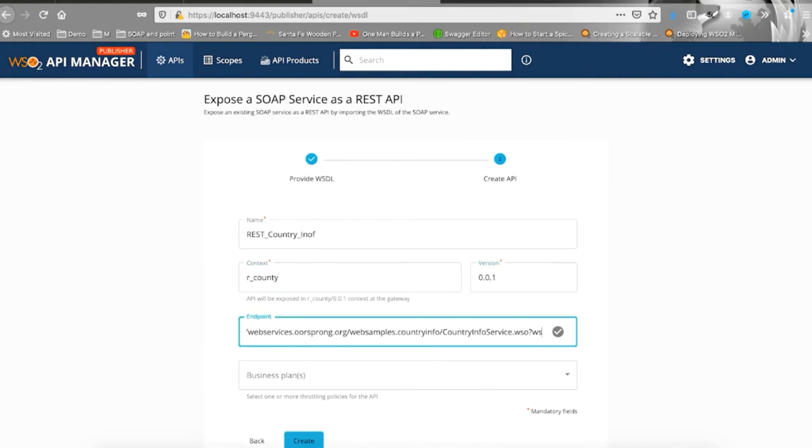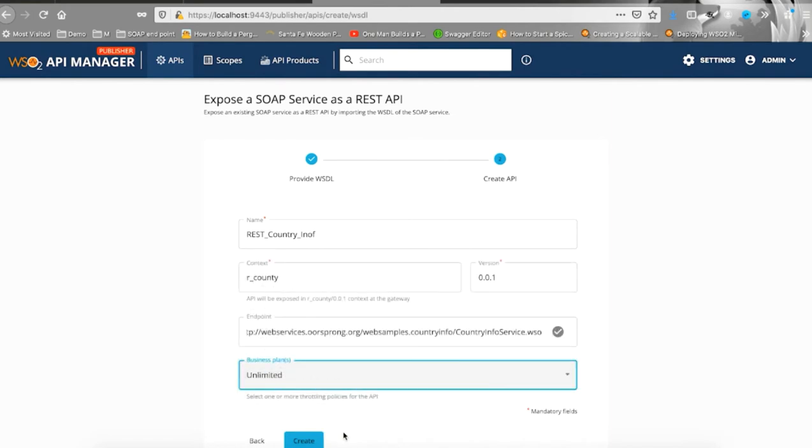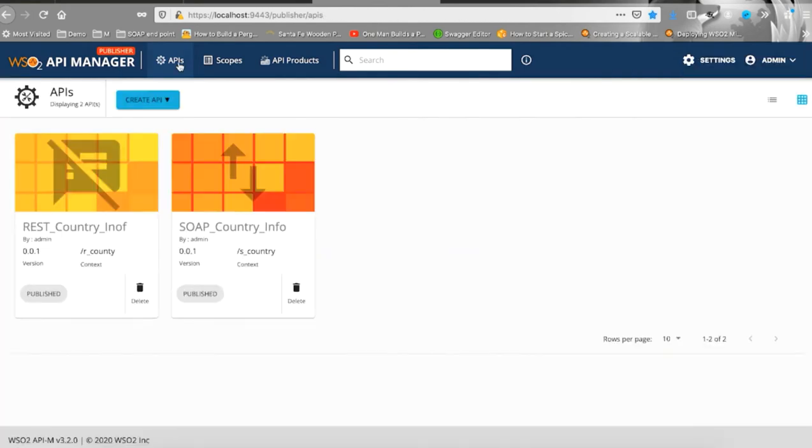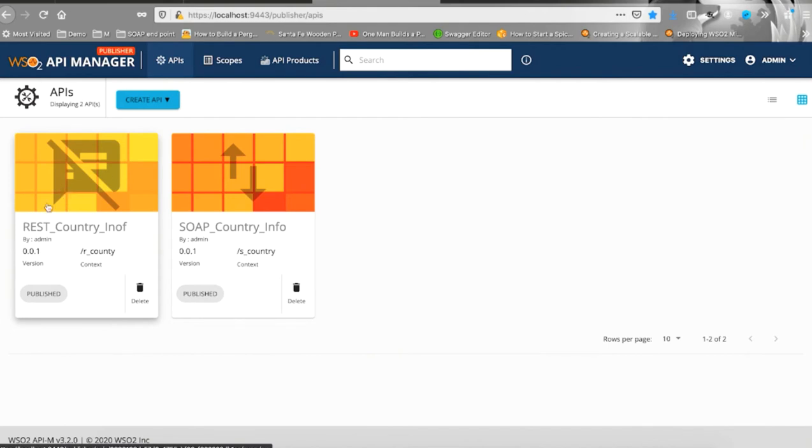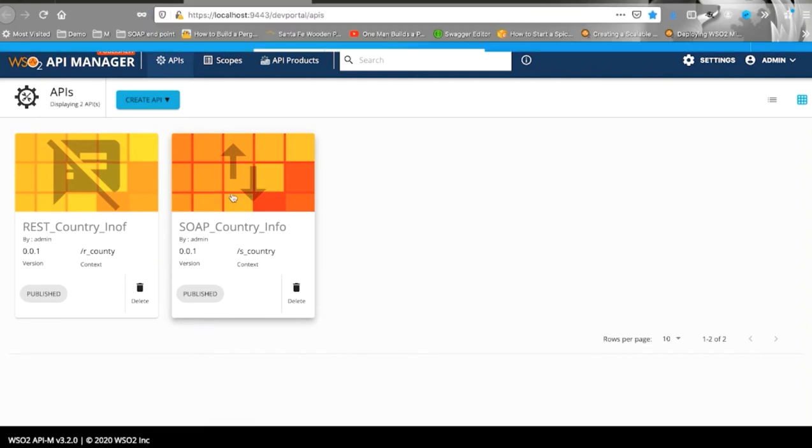Thereafter, enter the same endpoint and select at least one business plan. In summary, you just created two APIs based on the same WSDL definition. One being a SOAP API and the other being a REST API.